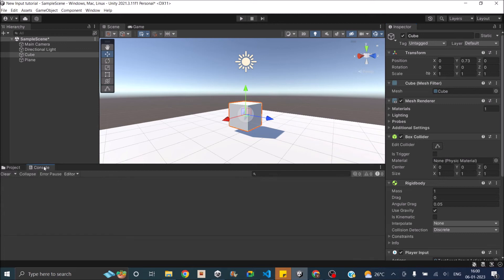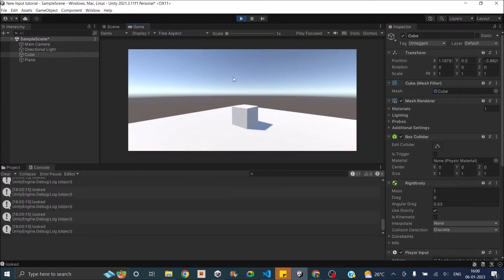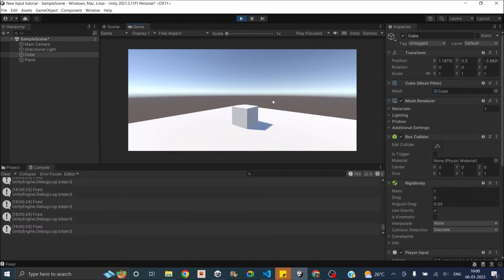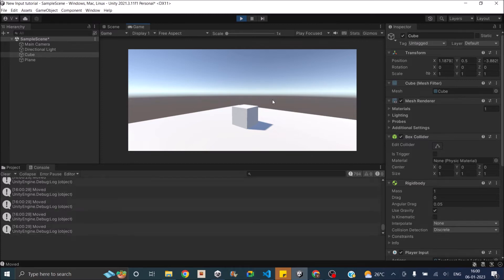Let's go back to Unity, open the console window, and play the game. As you can see, when I move my mouse the OnLook function is called, when I click on the screen the OnFire function is called, and when I press the WASD keys on my keyboard the OnMove function is called.